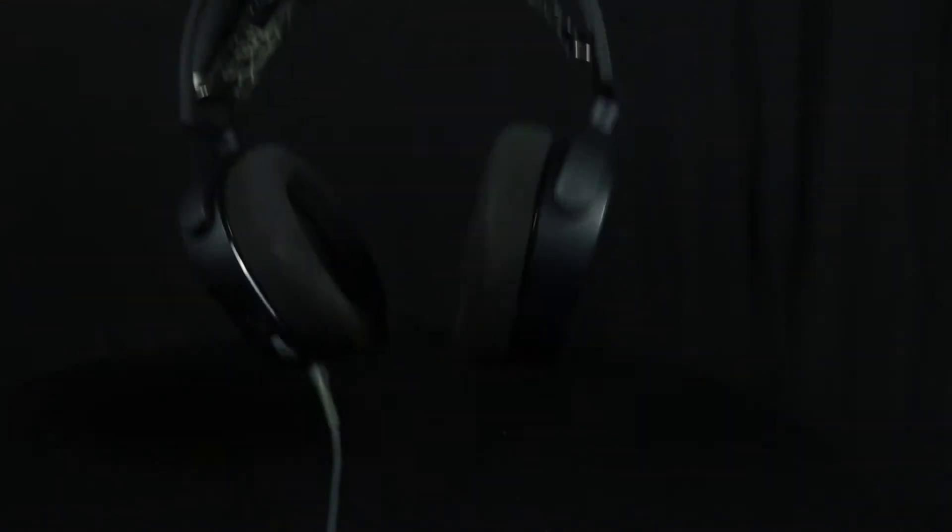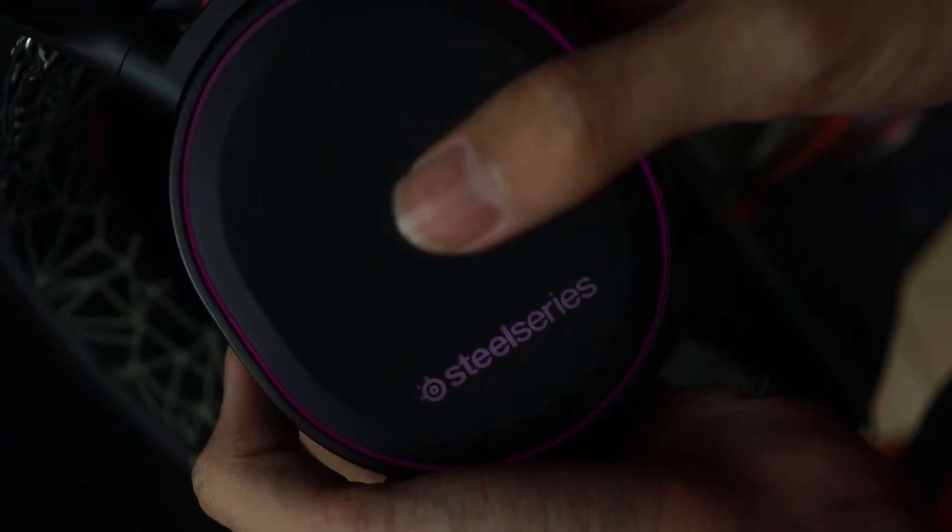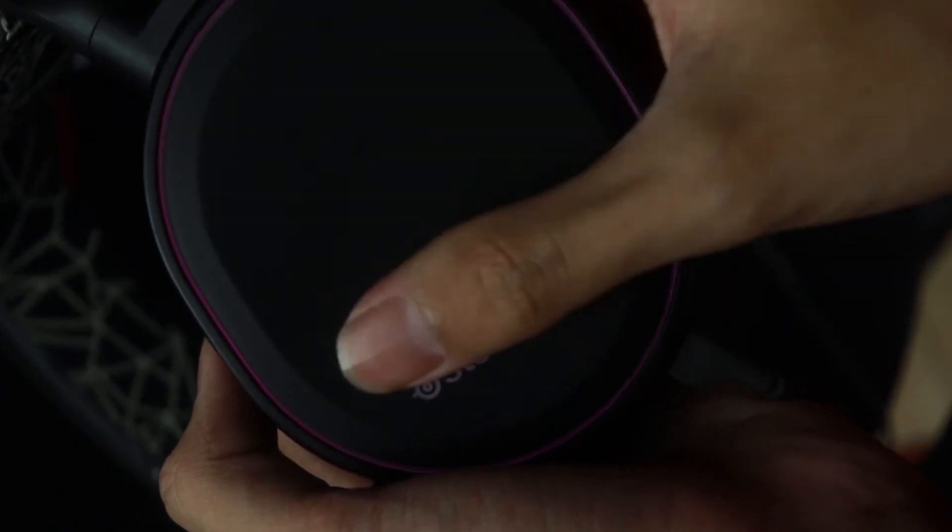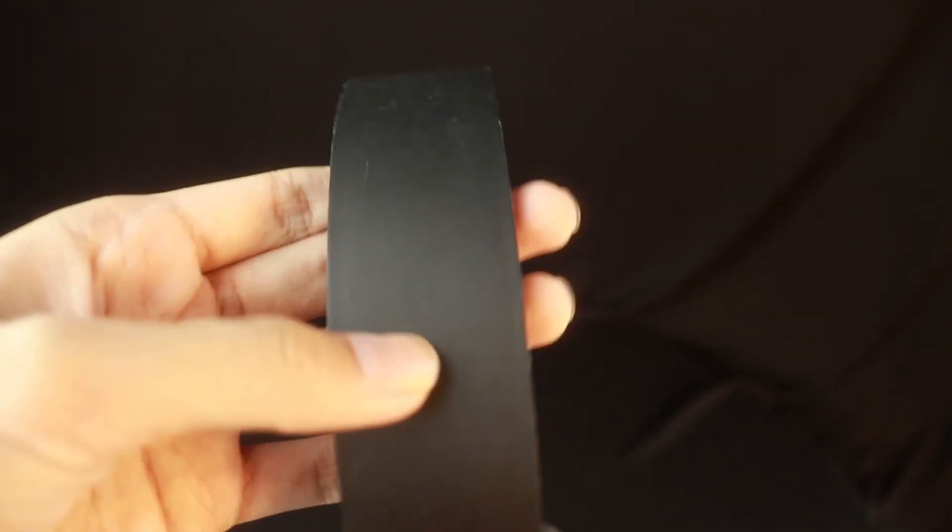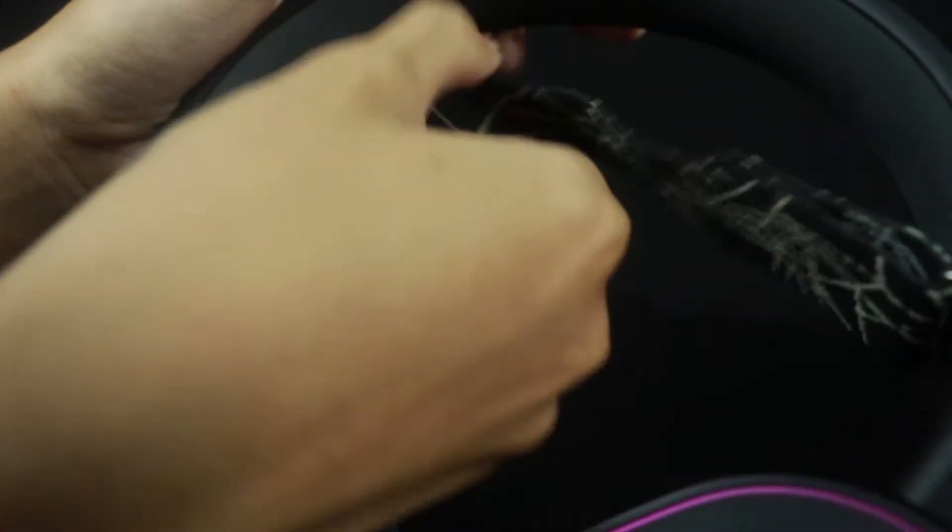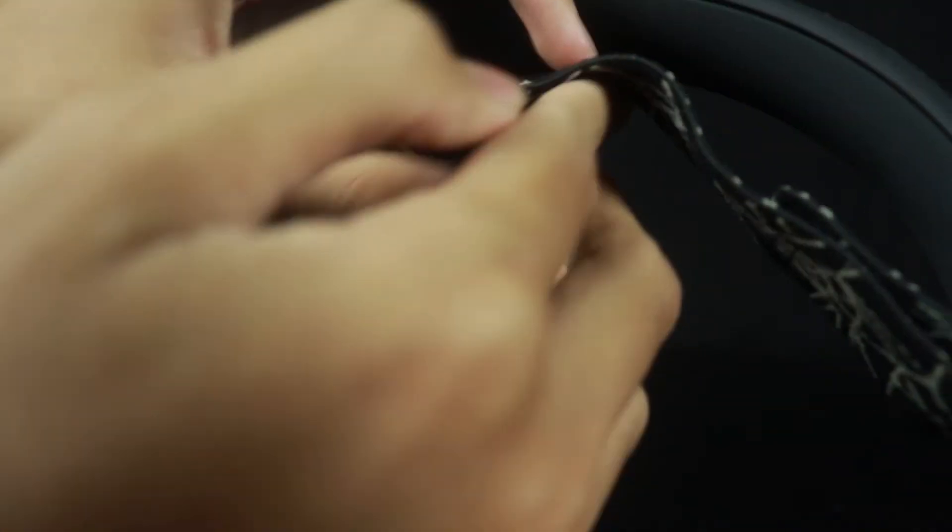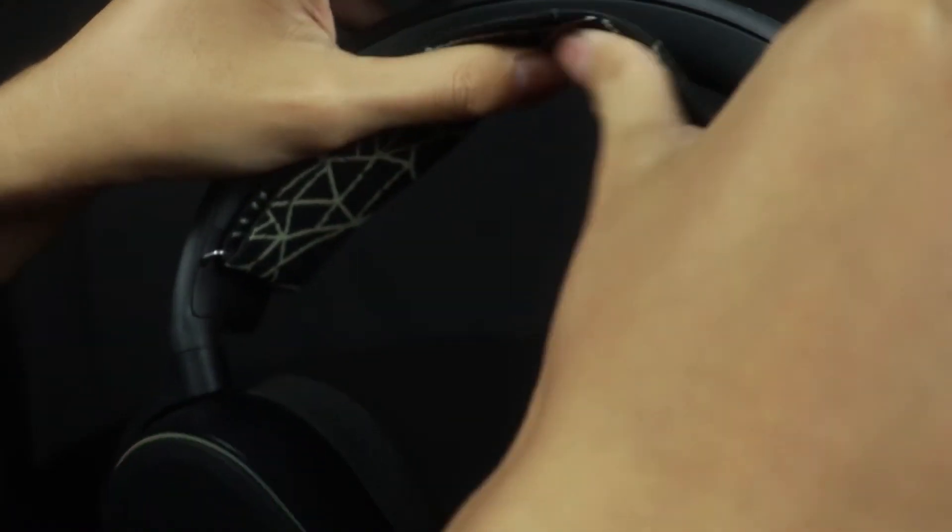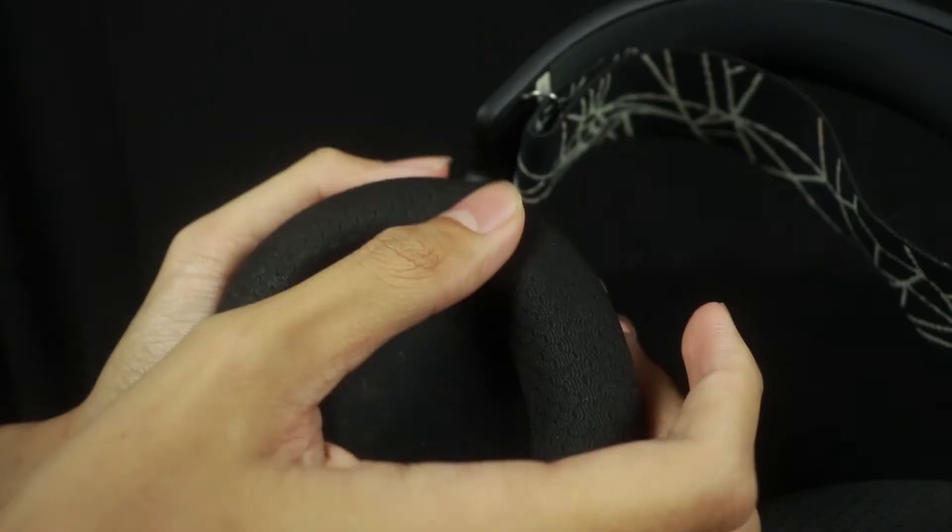Dan juga pada sisi dalam dari headband yang di atas. Headset ini menggunakan dua buah headband di mana yang satunya menggunakan bahan fabric sekaligus mengatur ukuran pada headsetnya.